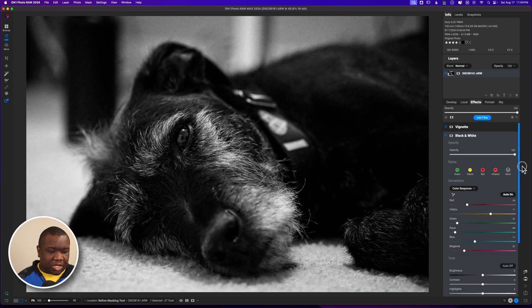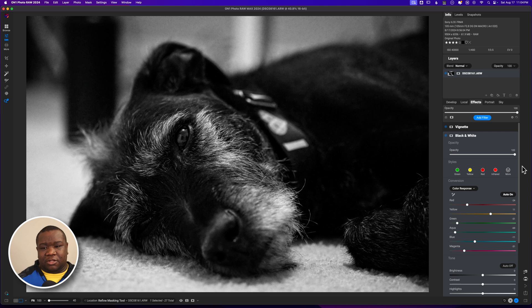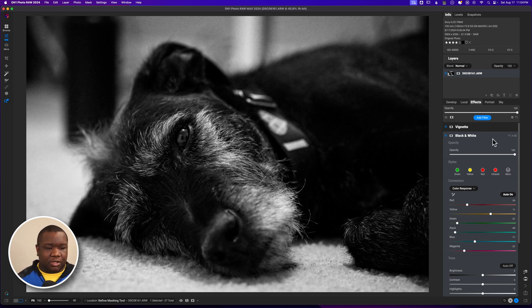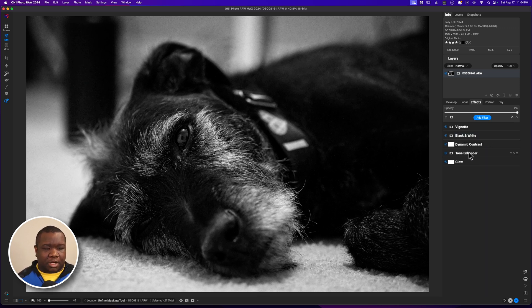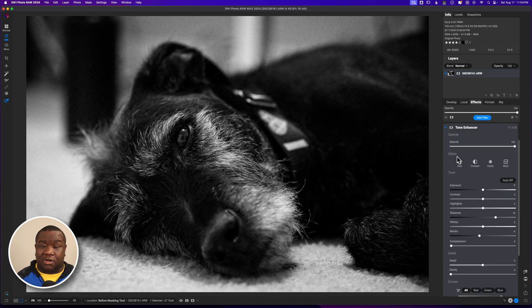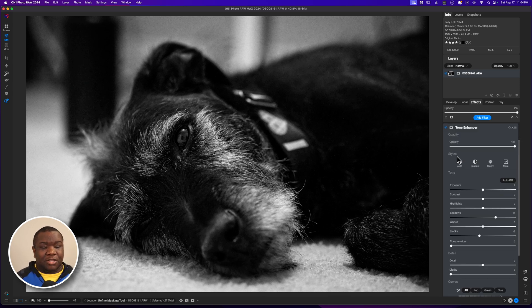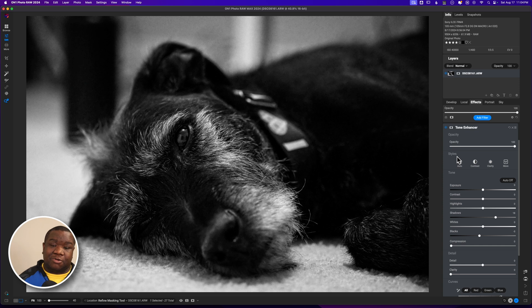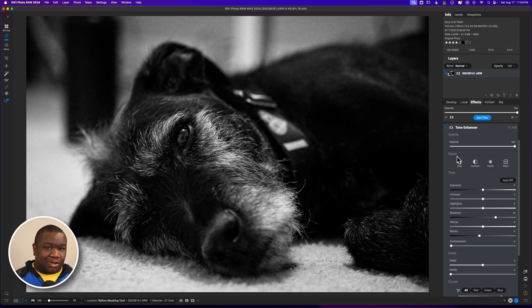The reason why I put my tone enhancer on its own layer to modify the shadows and the blacks is because I want to actually mask this into certain areas, and I think that's what's going to help kind of drive some contrast in this image.